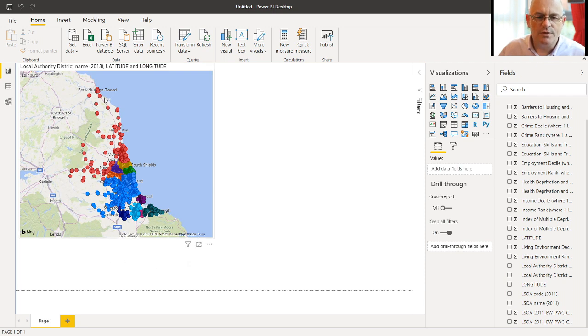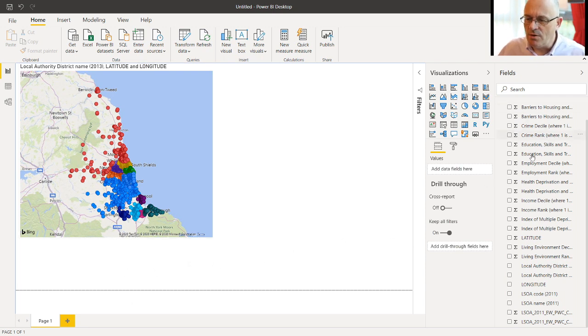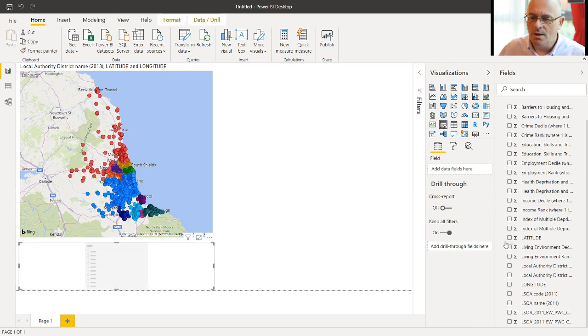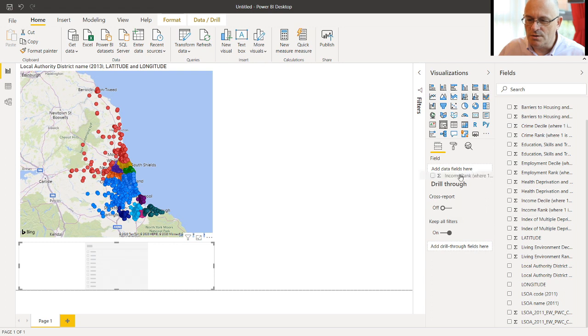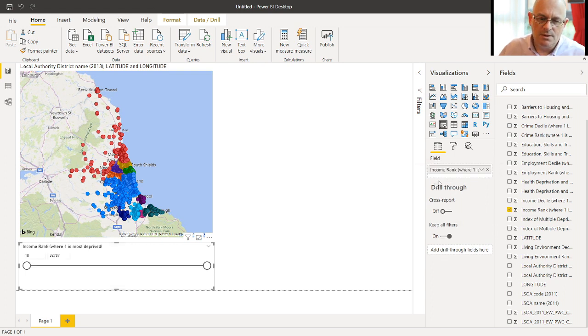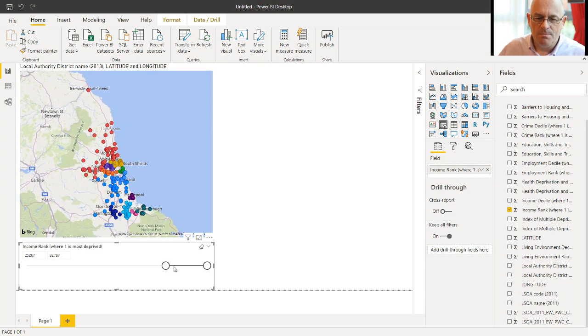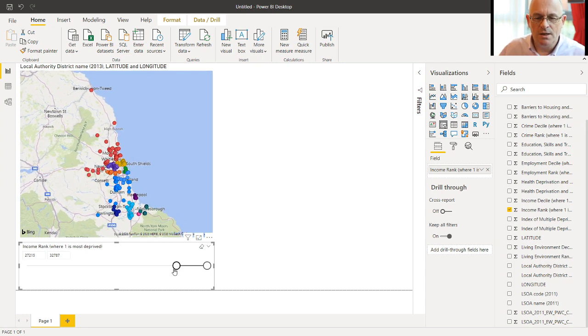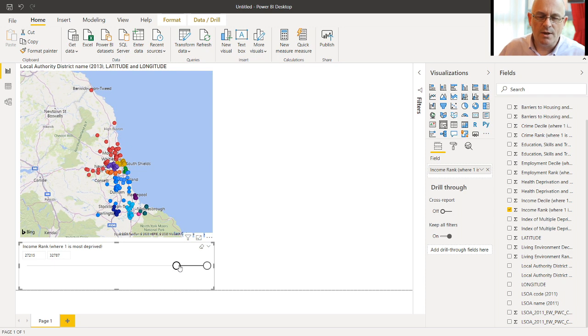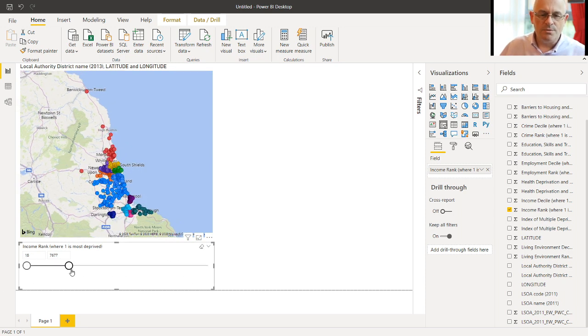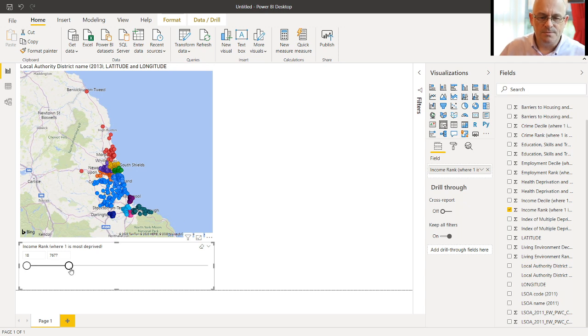So now we want to filter this by IMD rank. So we'll get a slicer. We'll add IMD rank onto the slicer. Slide up to the top. And you can see the areas where the least deprived parts of the northeast are. Down at the bottom, you'll see the most deprived areas. OK, let's leave it at everything for now.